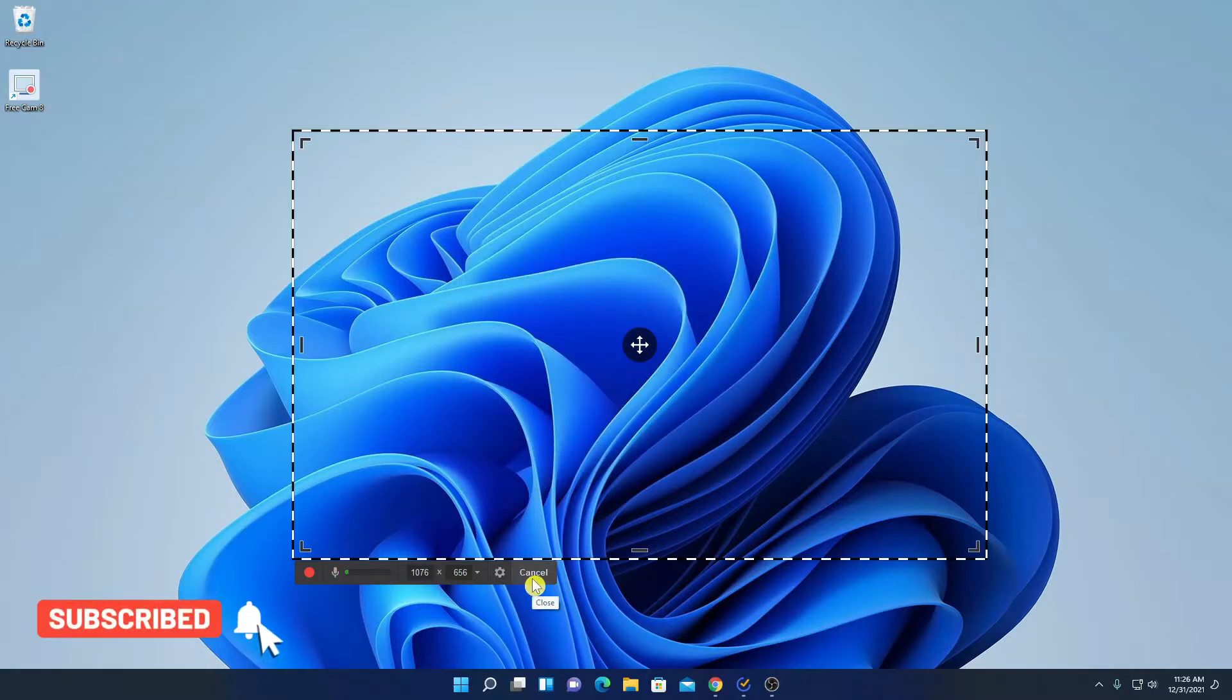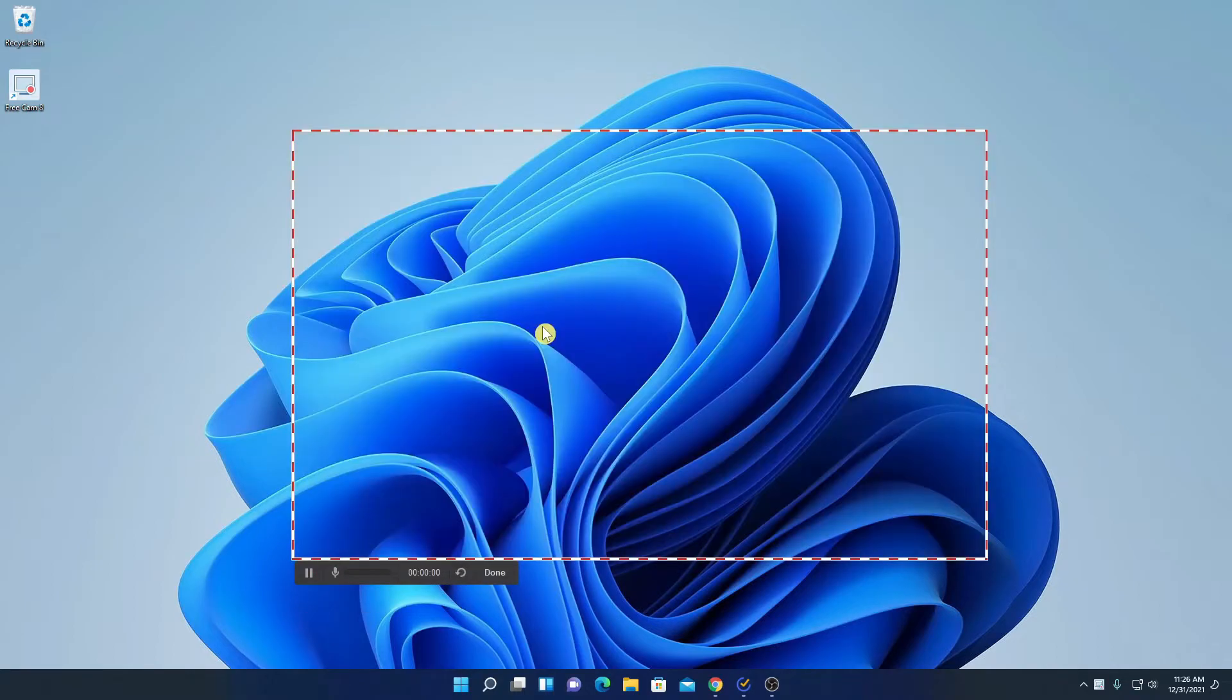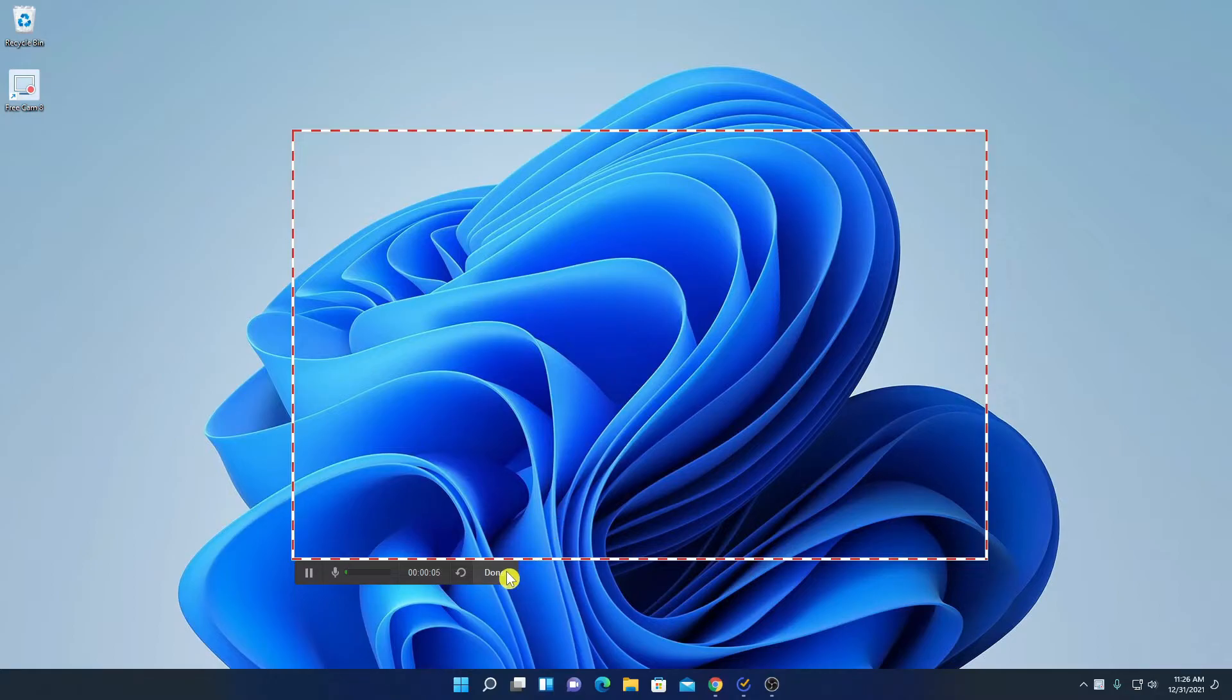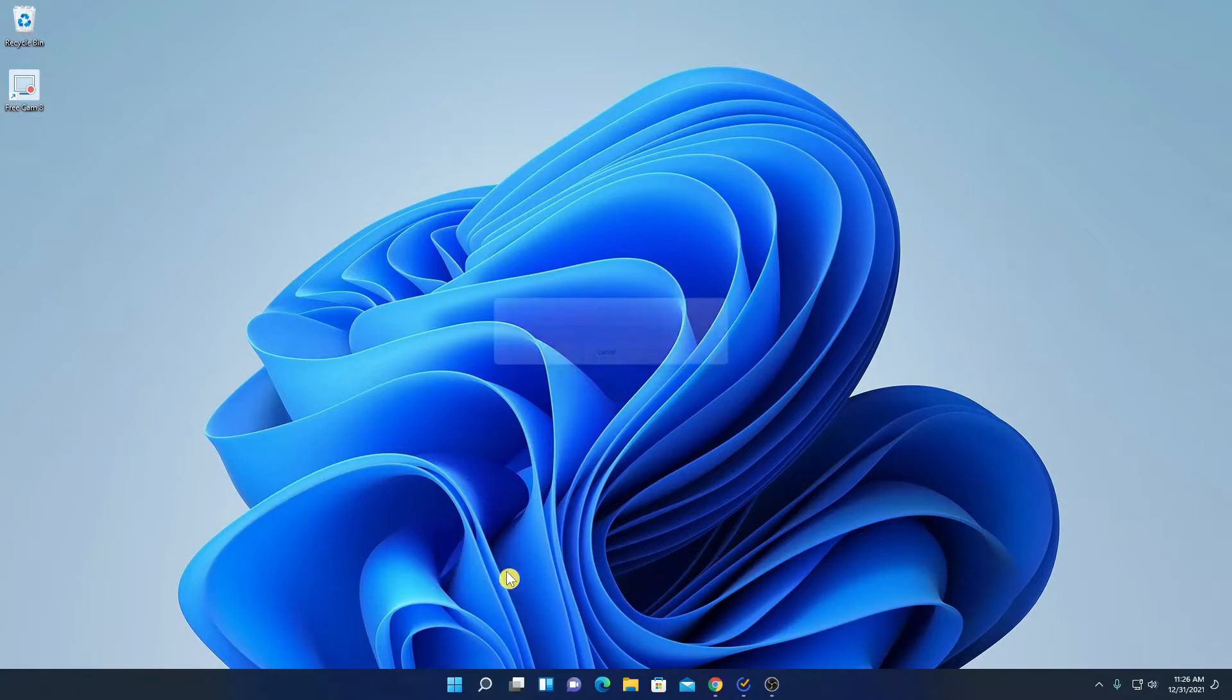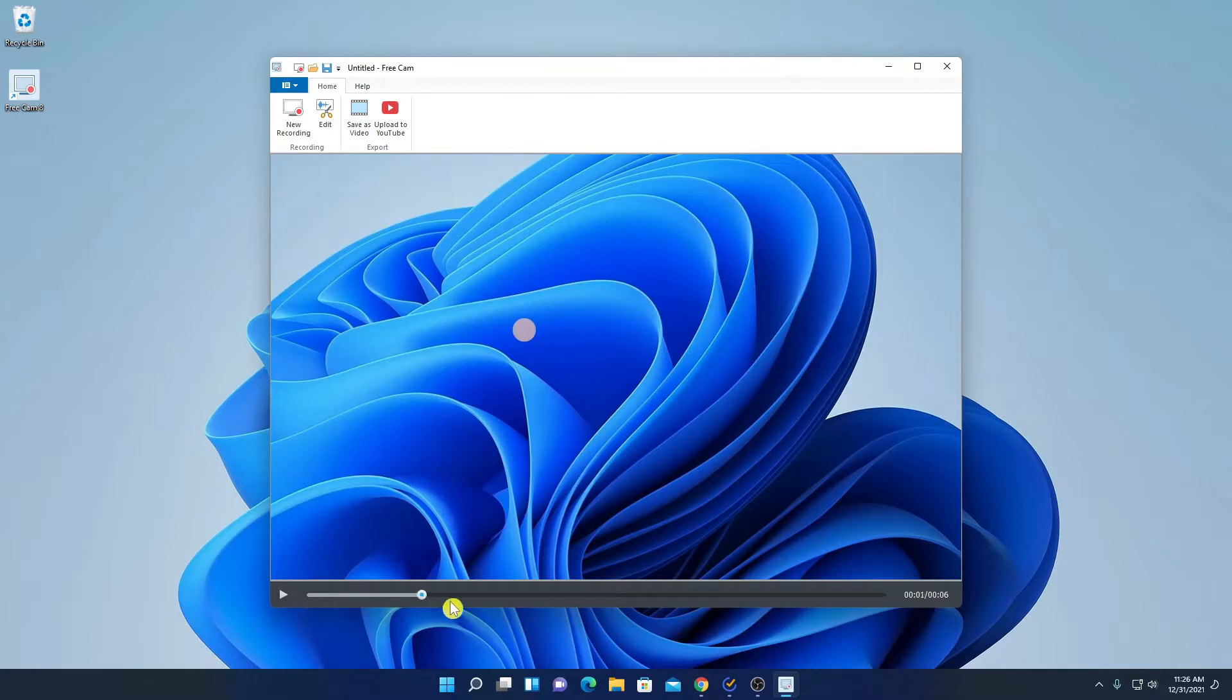And this is our cancel button. Now to record your audio, simply click on this record button. And here you can record your video. After you are done with your recording, simply click on done button. And it will generate a preview. Here you can preview your recording.